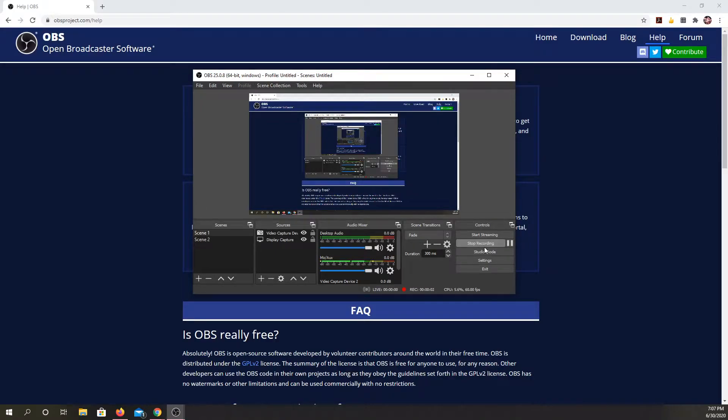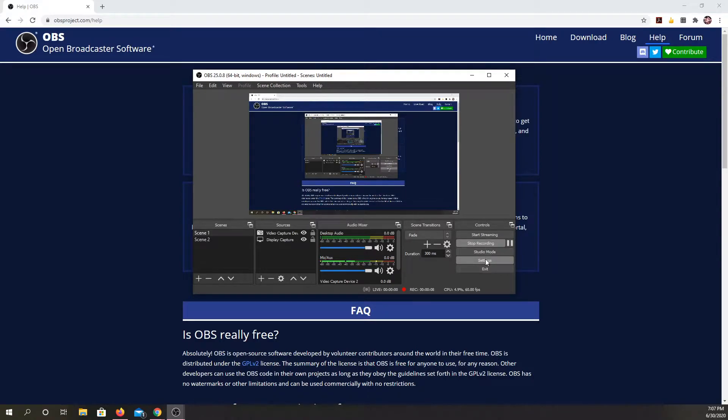One of the main reasons I find that teachers and students avoid OBS Studio is because the settings menu can look a little bit daunting and there are a lot of settings, but I'm going to show you that you don't have to change many of them.